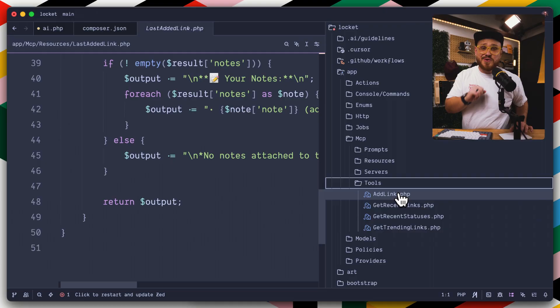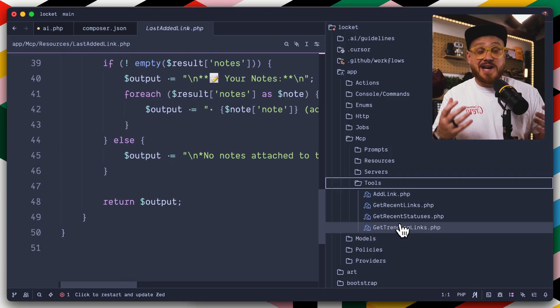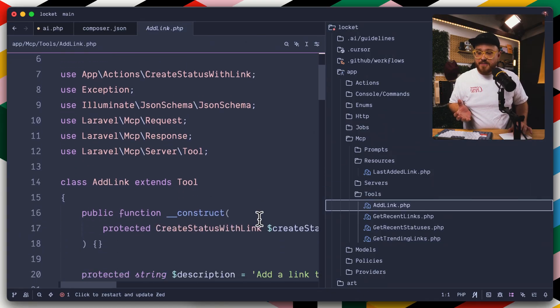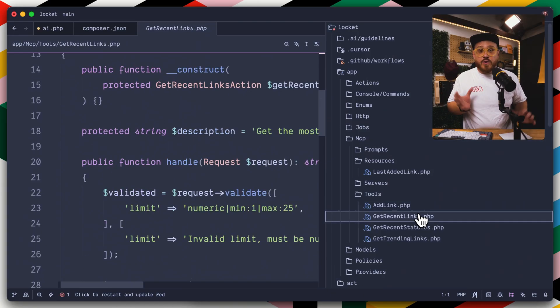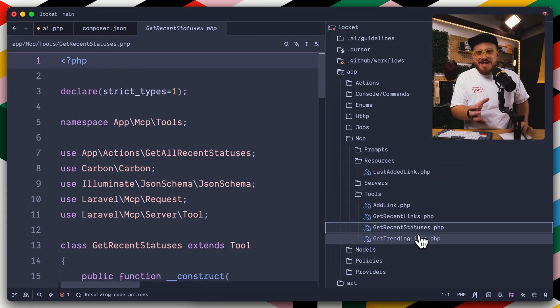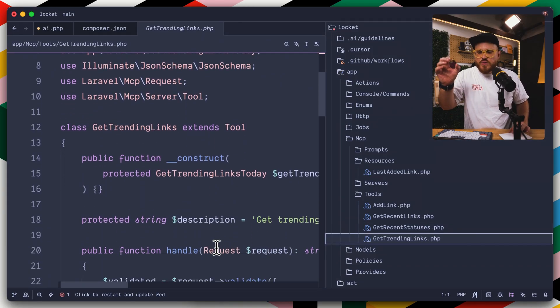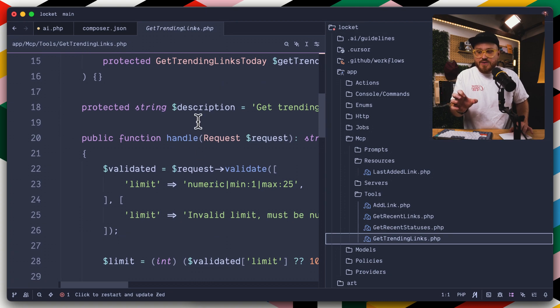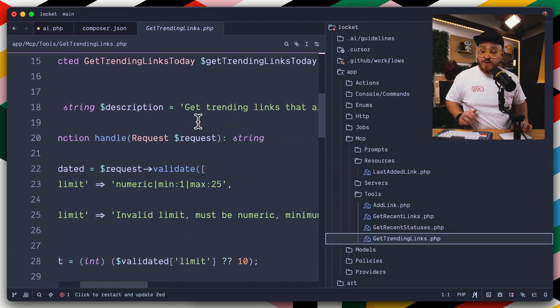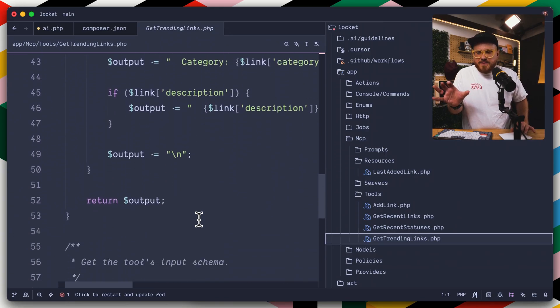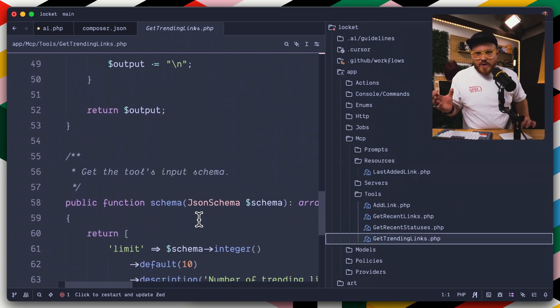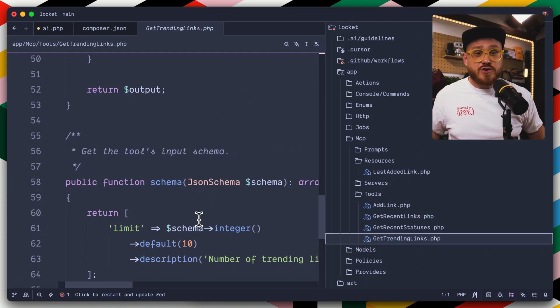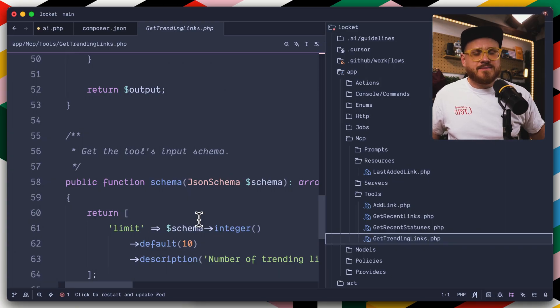And then lastly, tools. I think these are the bread and butter of any MCP server. So where tools do something, they interact with the database, like adding a link or retrieving recent links, getting recent statuses or get trending links. And each one of these has its own public constructor, has its own handle method, as well as a detailed description to let the AI assistant know when and how to use something like this.